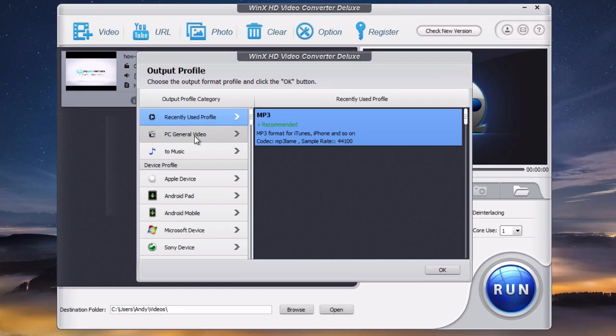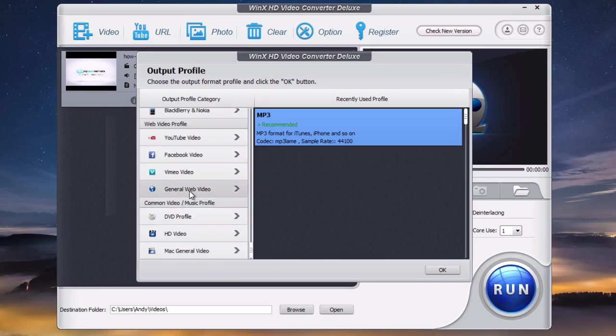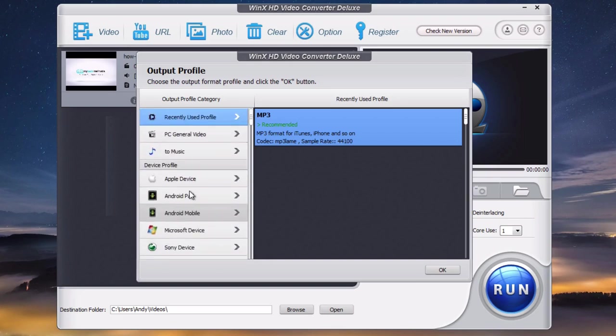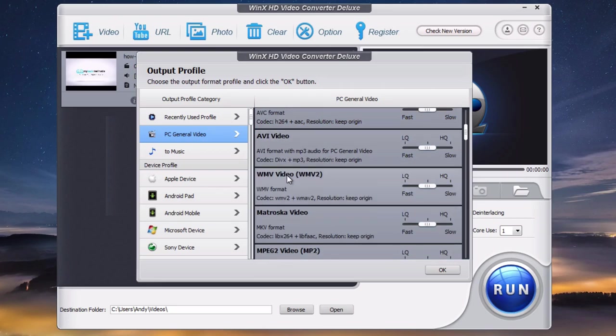Here you can select from the output profile. You can convert the video to all kinds of different formats as you can see here. If you click on PC General Video, it gives you all the options: MP4, AVI, WMV, and more.